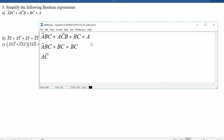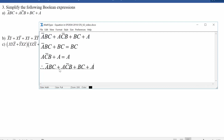Similarly, A·C-bar·B or A is logically true if and only if A is true. So if we do both of these simplifications, we can reduce the entire expression. Therefore, the whole expression equals just B·C or A.